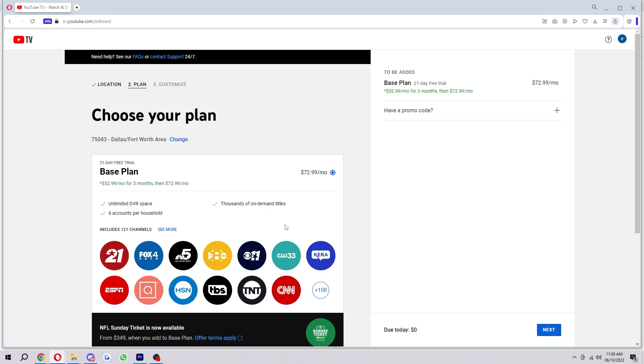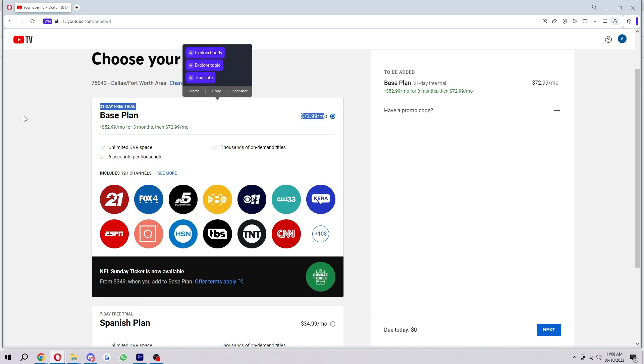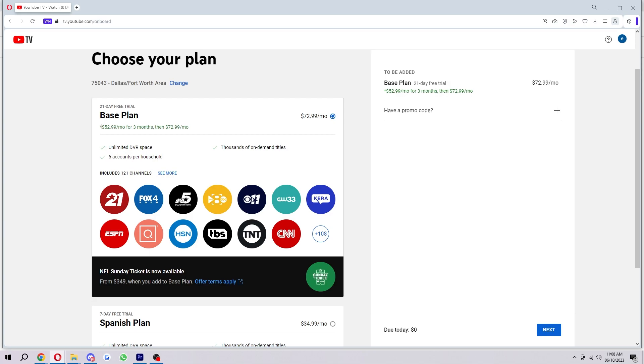Now here's where we can actually start customizing our plan. So here's the base plan. It starts at $72.99 a month. However, there is a special offer on at the moment which means it's $52.99 a month for three months, and then it goes to the original $72.99 a month.